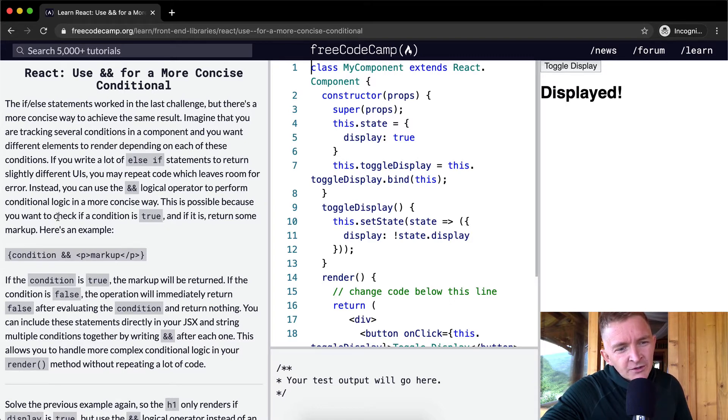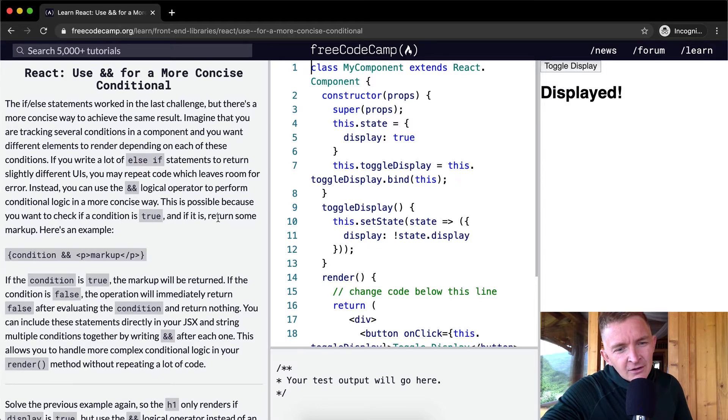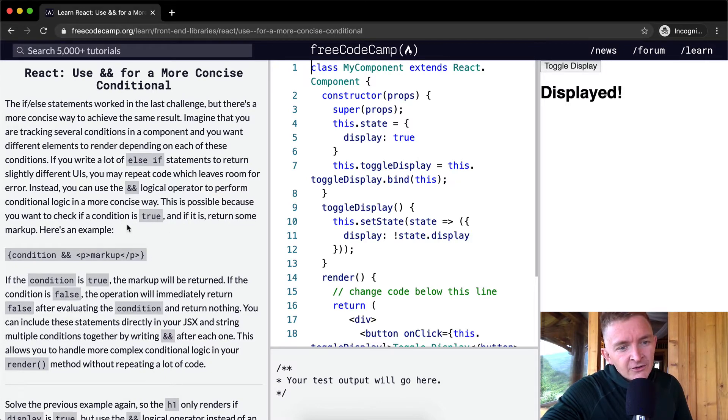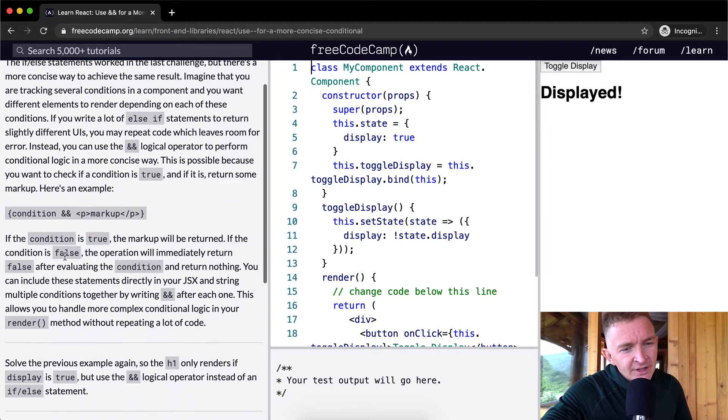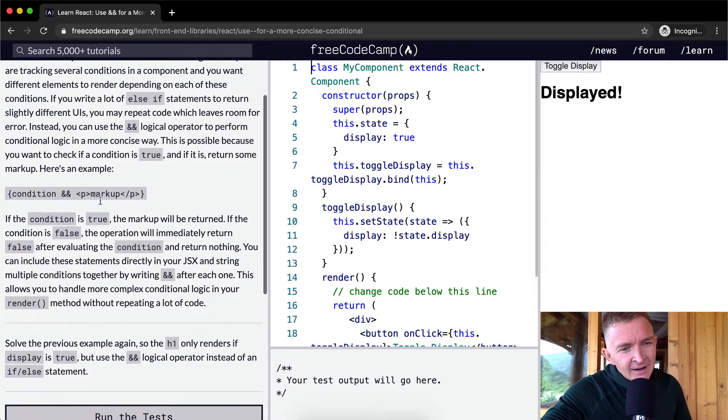Instead you can use the AND logical operator to perform conditional logic in a more concise way. This is possible because you want to check if a condition is true and if it is, return some markup. Here's an example with condition and markup.